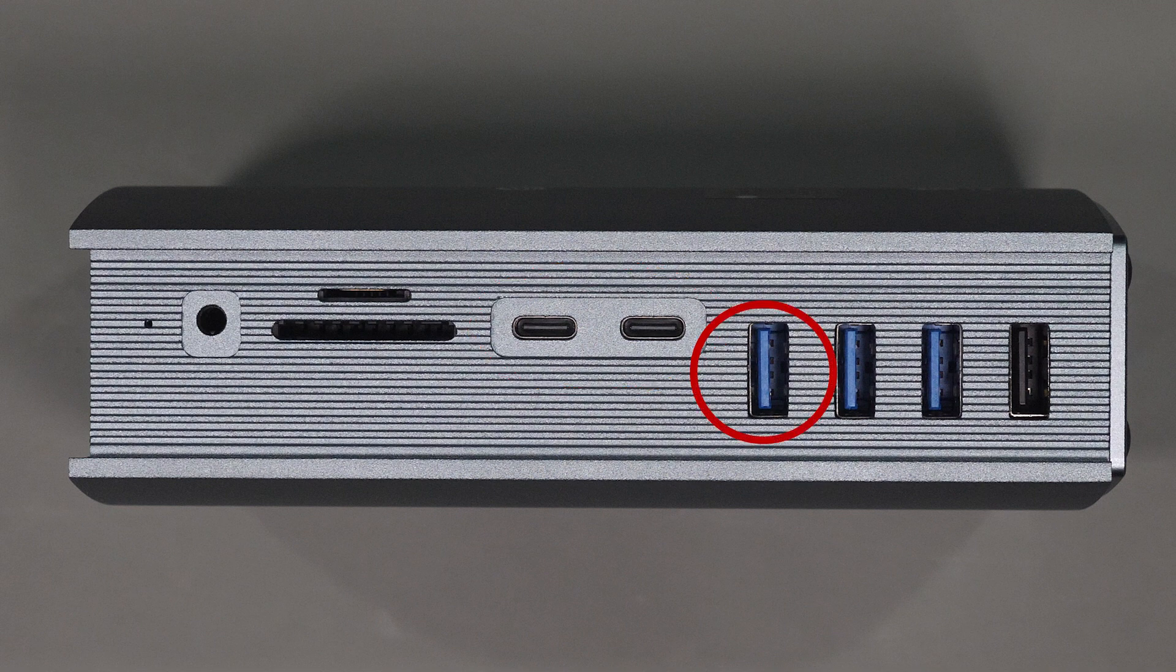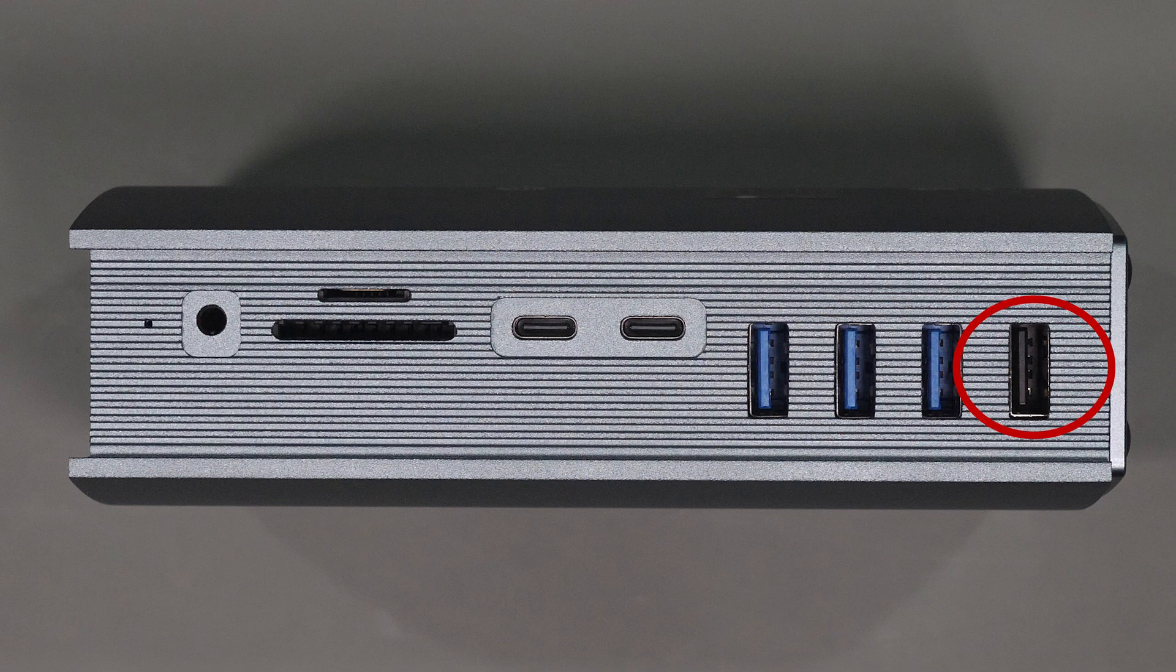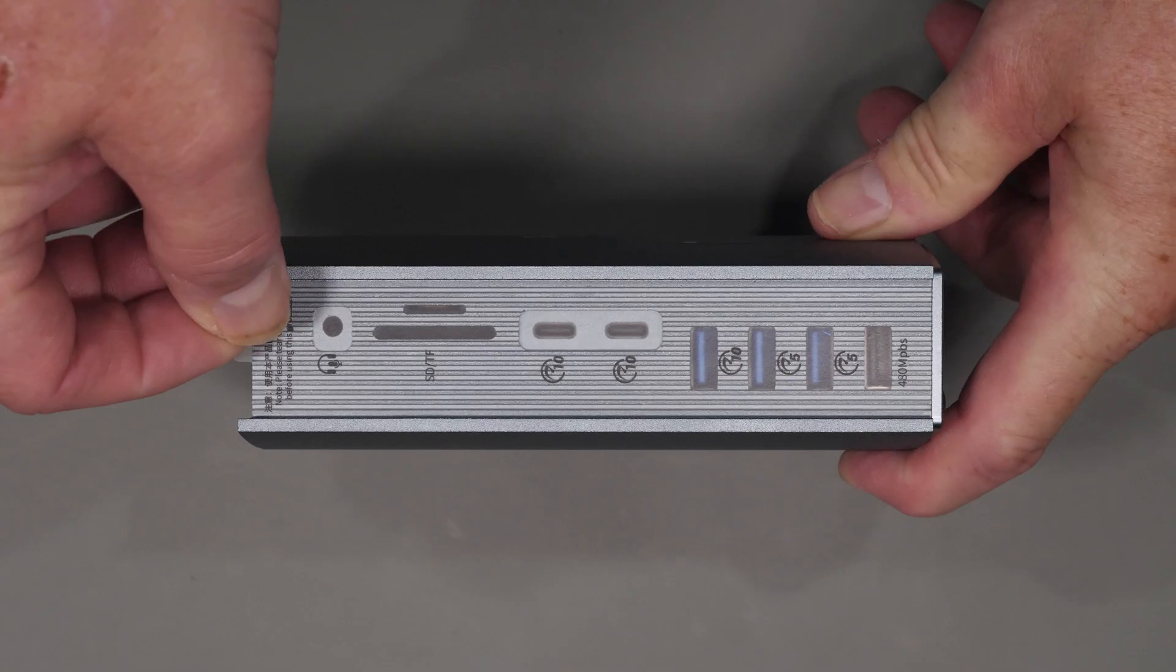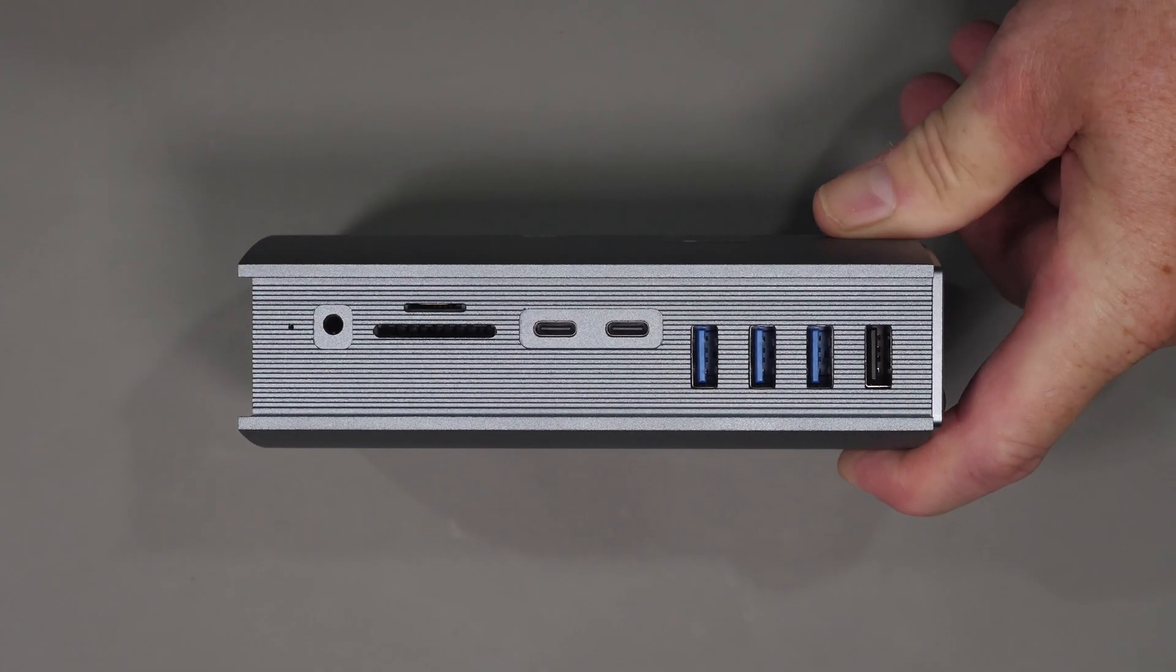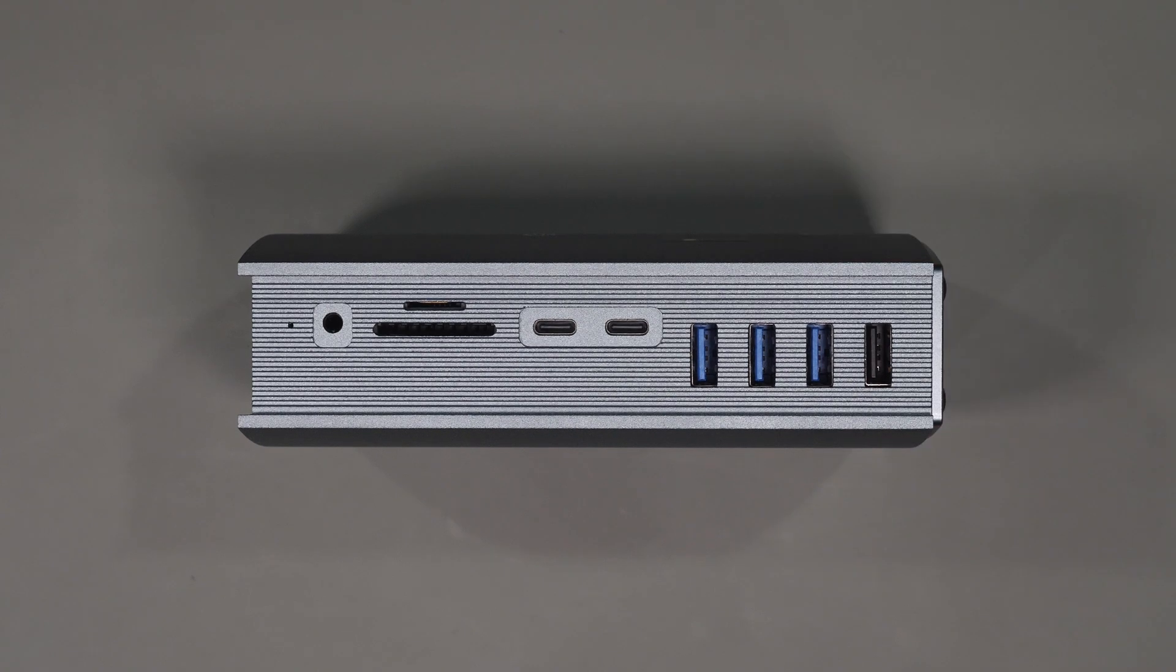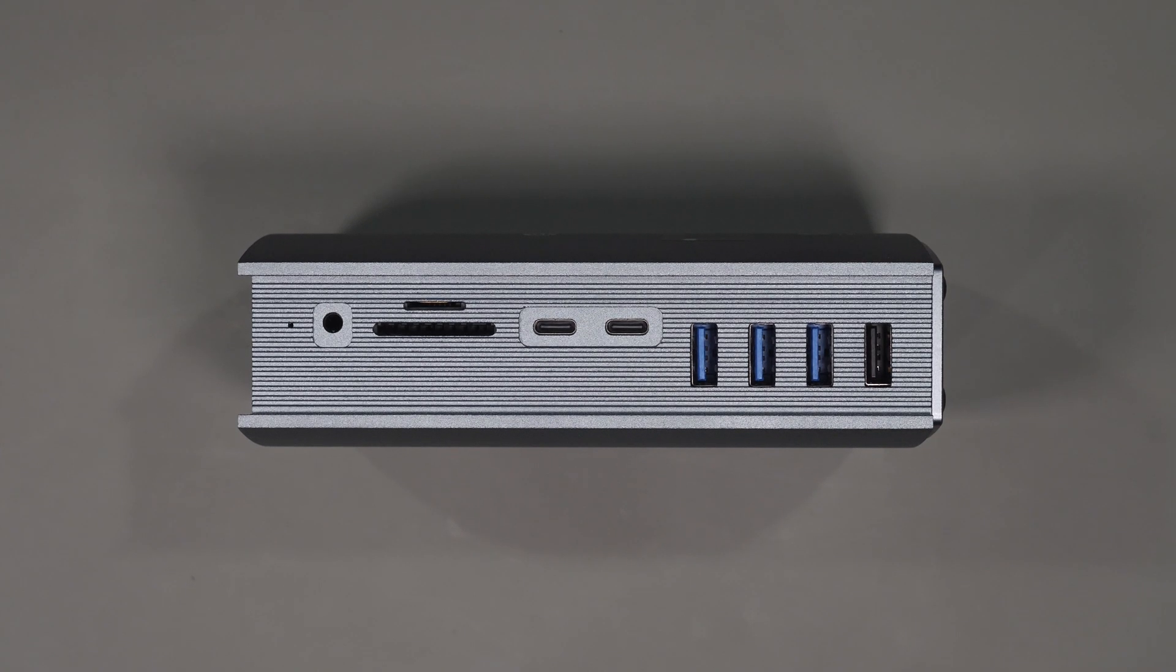one USB-A 3.1 Gen 2 port and two USB-A 3.1 Gen 1 ports as well as another USB 2 Type-A. The same issue with the labeling applies to the front panel. Again not a huge issue but I did want to point that out.